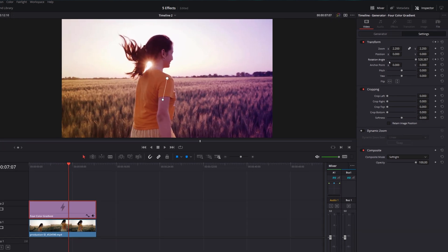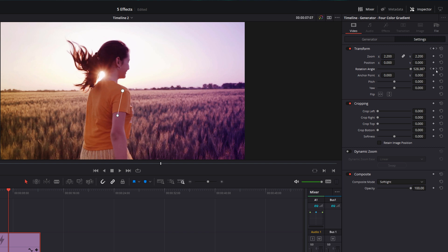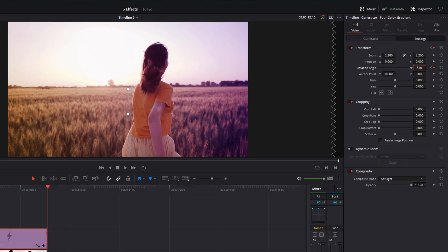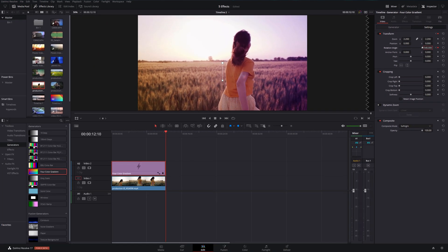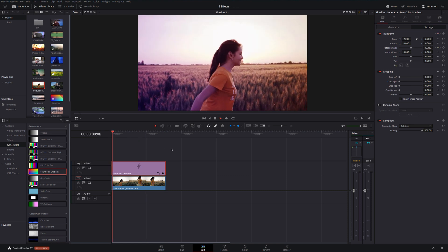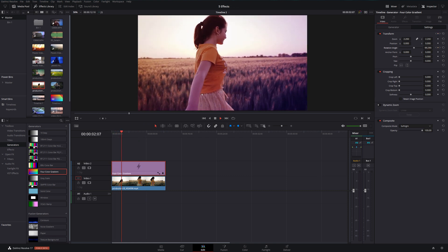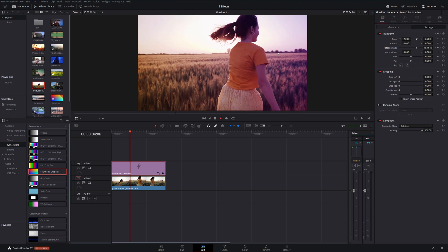If it's moving too fast, just use this little arrow here to go to the end keyframe — it'll be highlighted in red — and then change the 900 to something lower. Let's go with 540 instead, and now that will slow the rotation down, slowing all the colors down, and you're good to go.